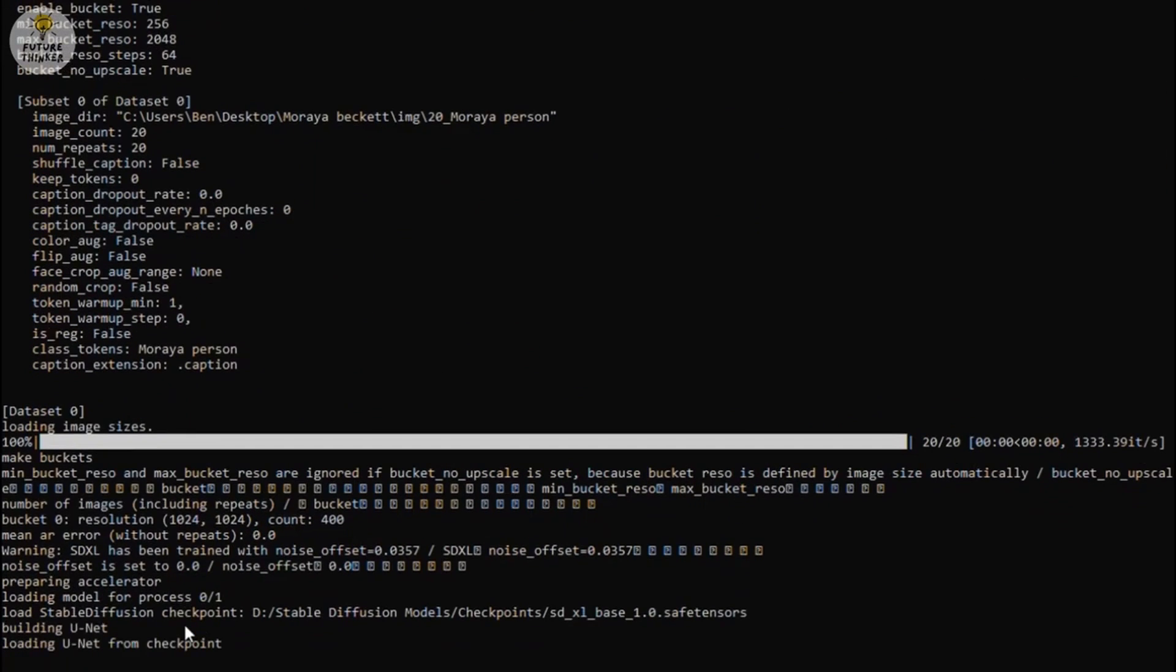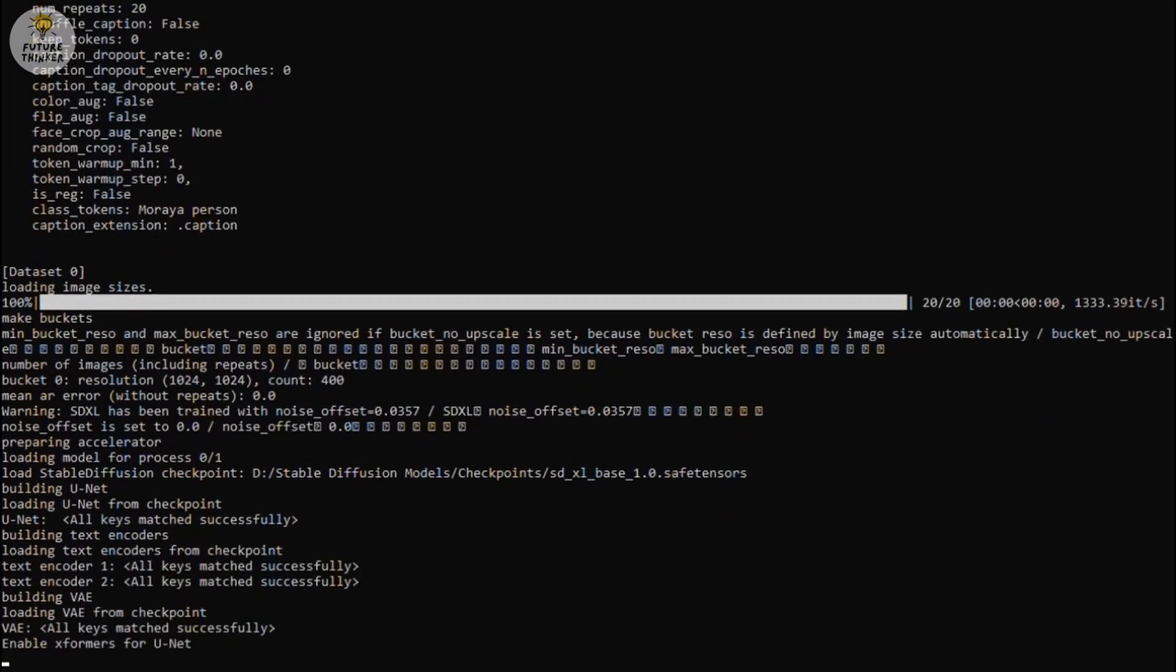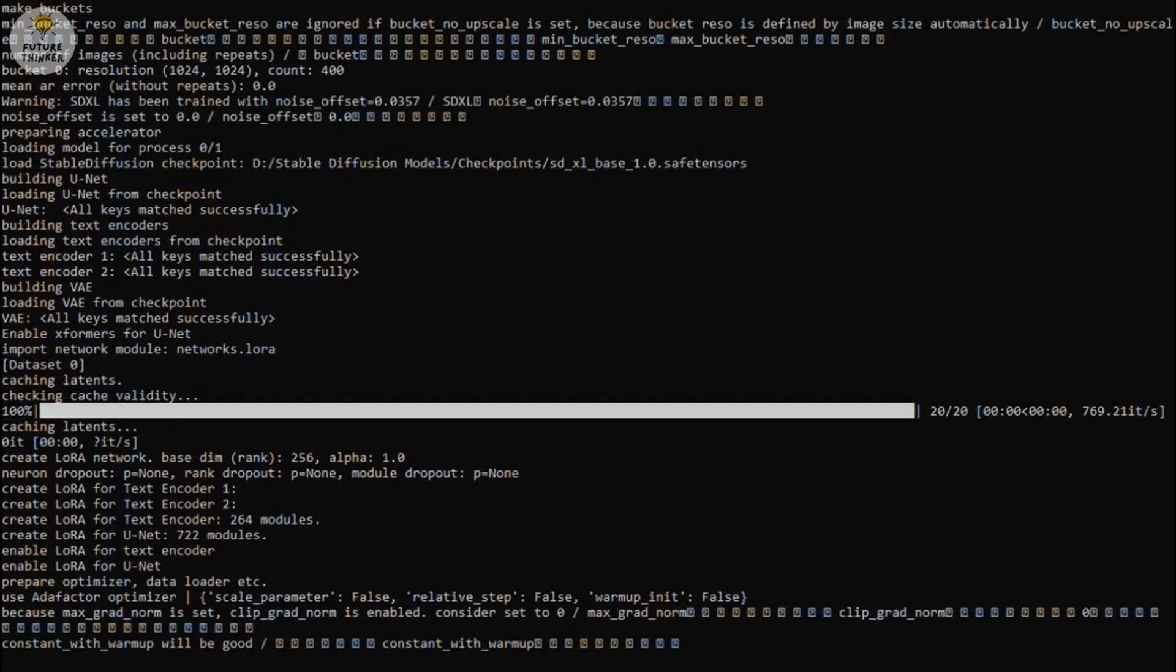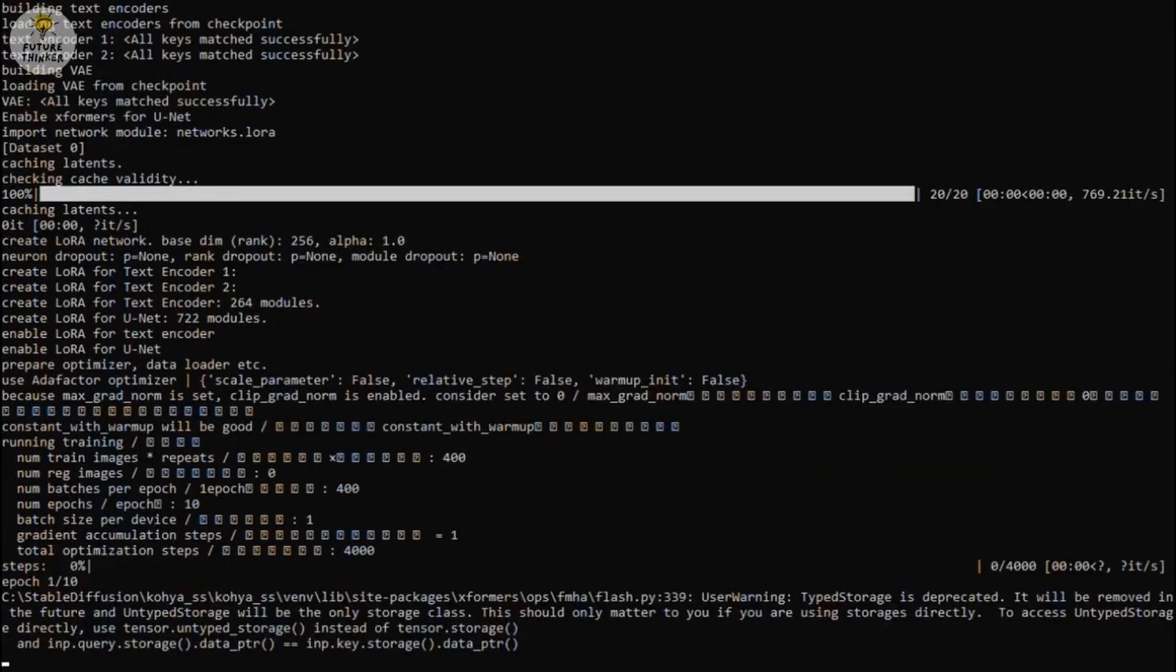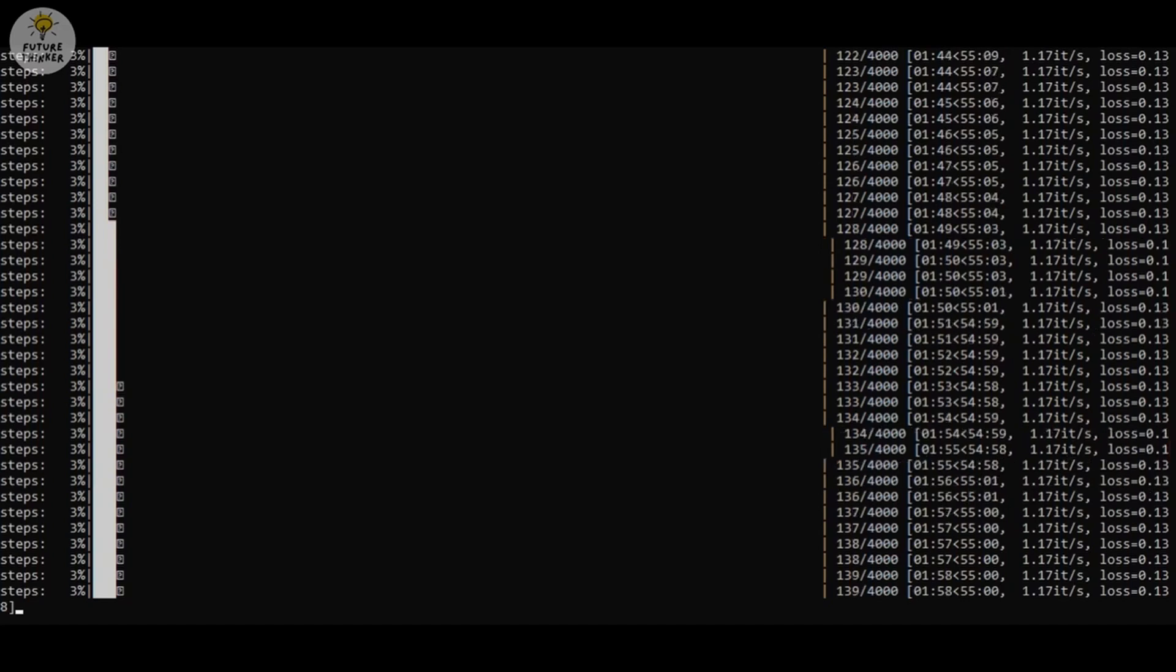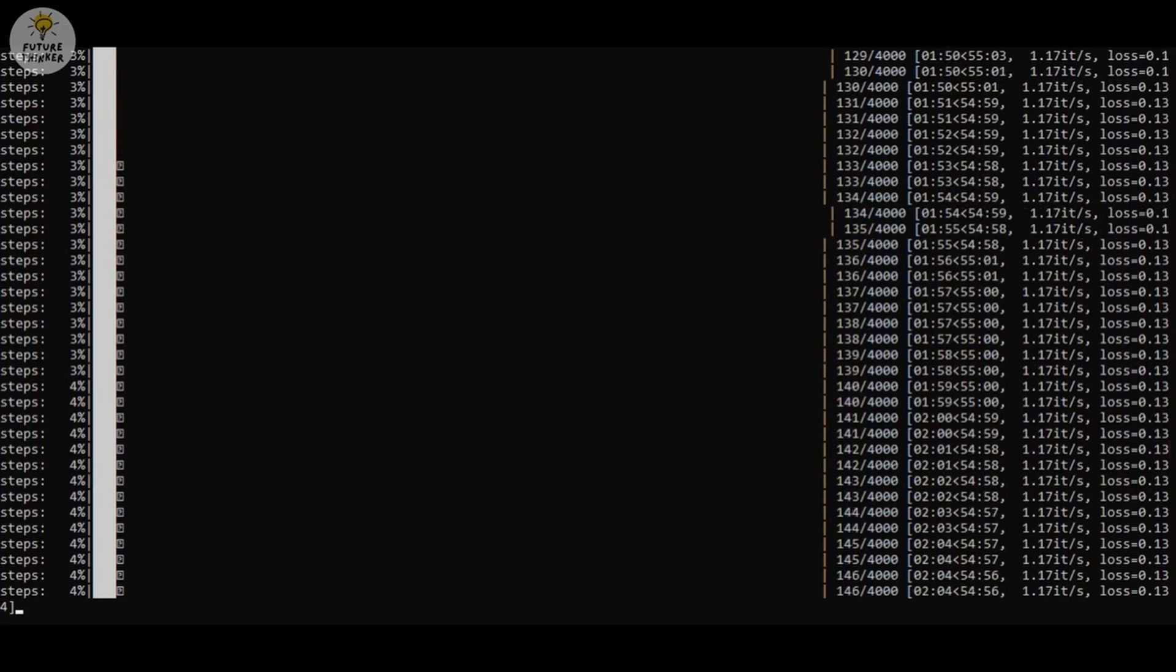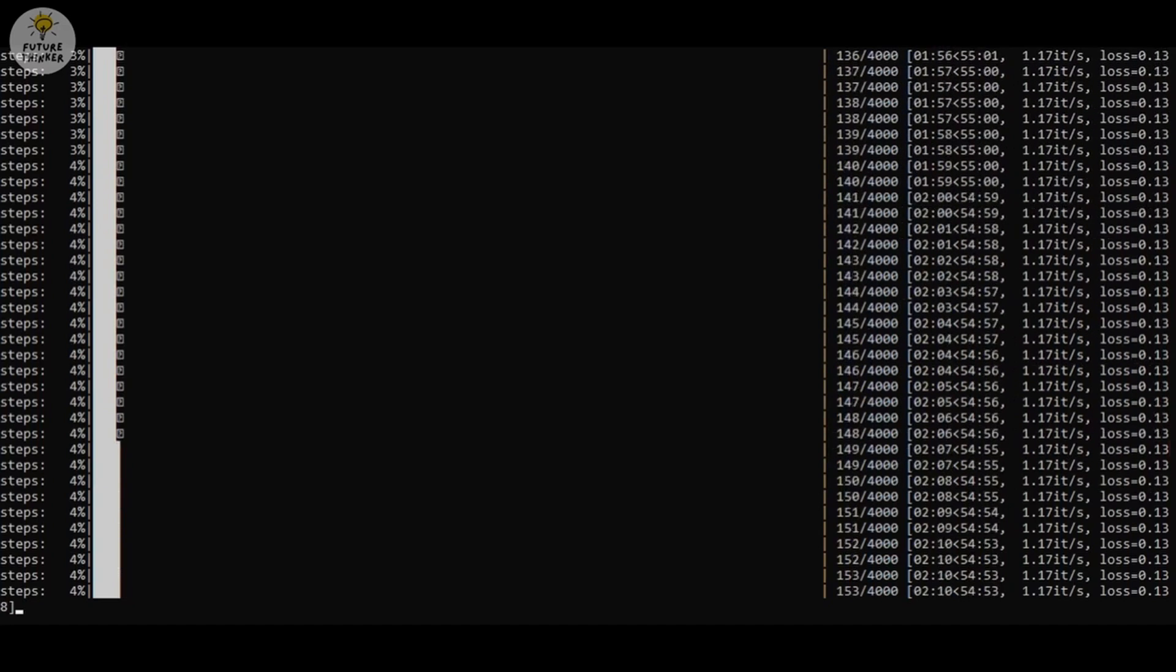So we are going to have 4,000 training steps have to go through based on our number of images and epoch that I said previously. Now all we're going to do is wait. If there's any error message, copy it and Google it. Because different hardware, different setting. Don't paste your error message in the comment section and ask me how.